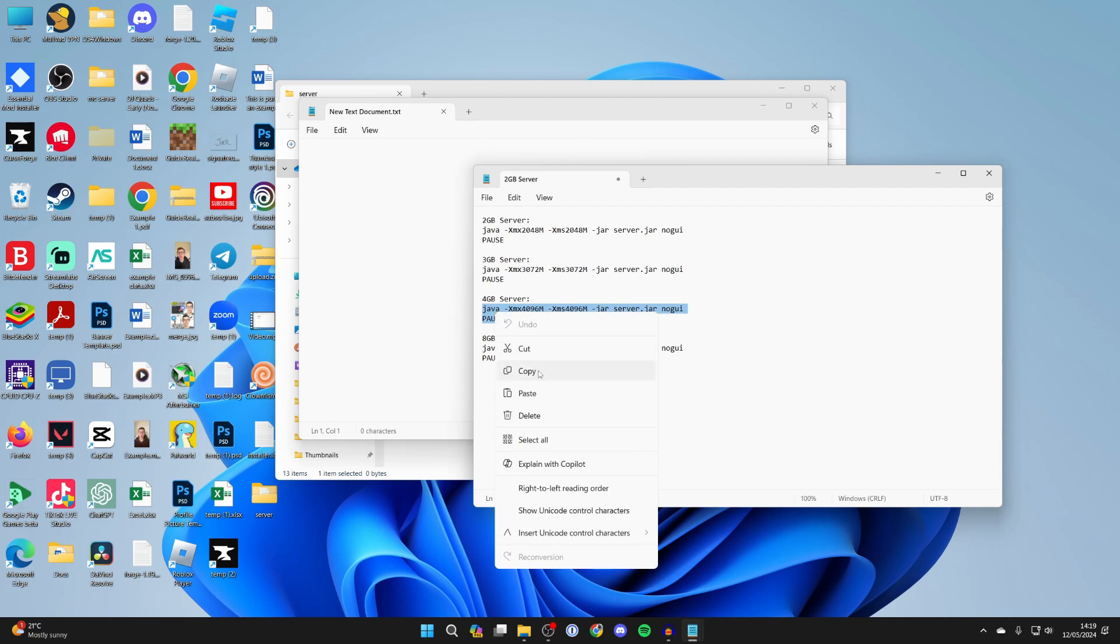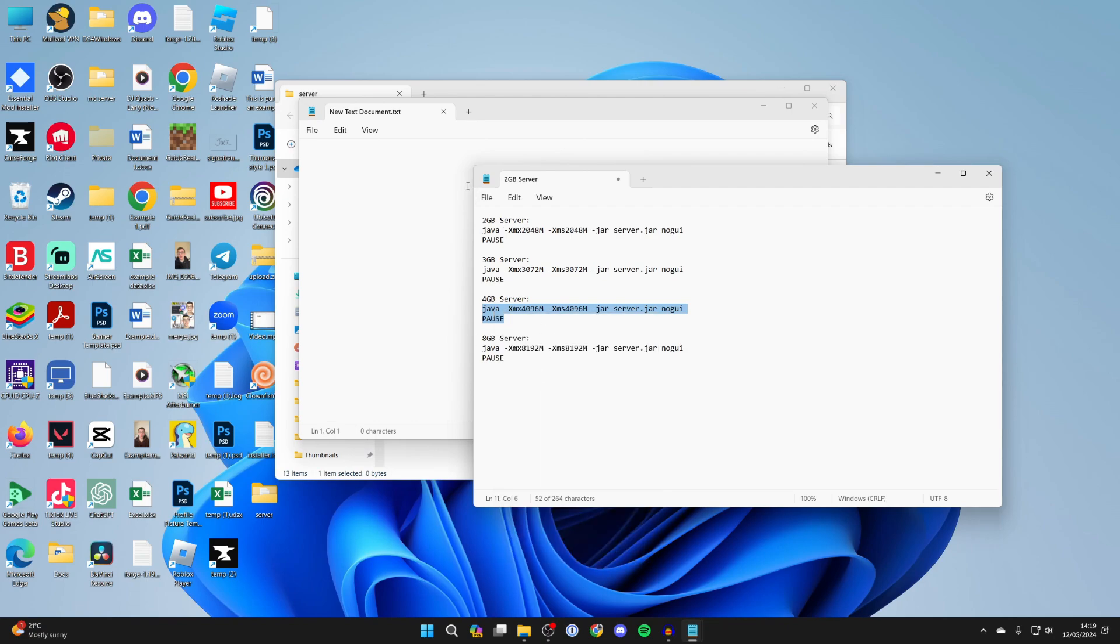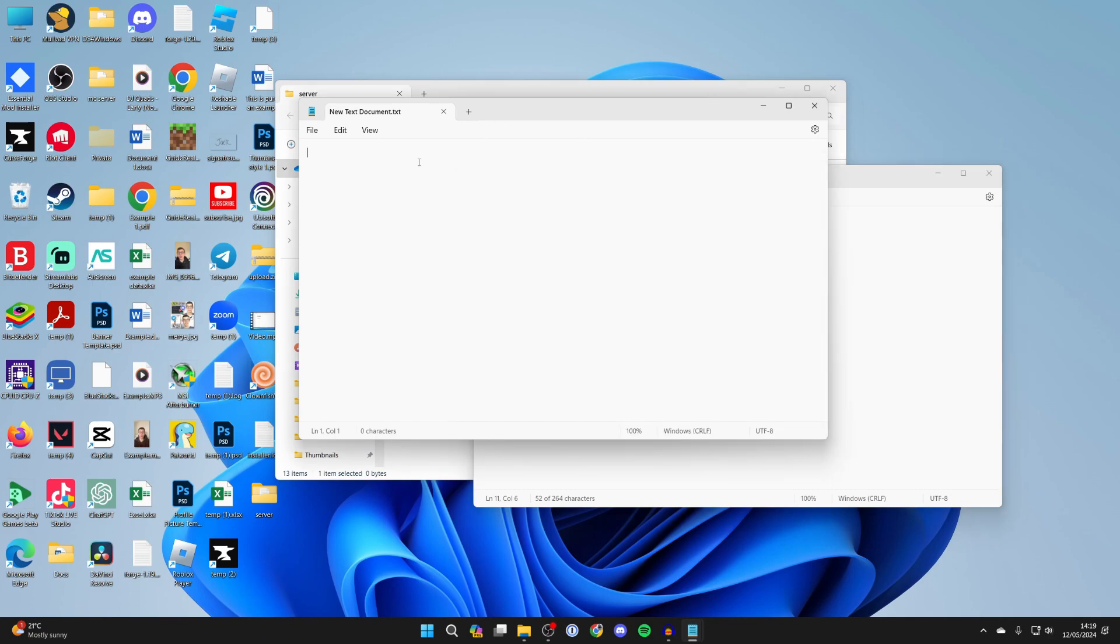Then you can right-click on it there, and once you've got it, you want to paste it into this document, just including the java and the pause.